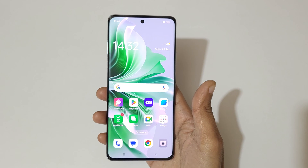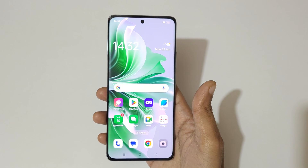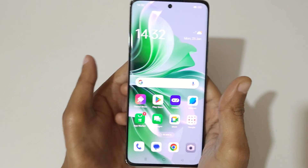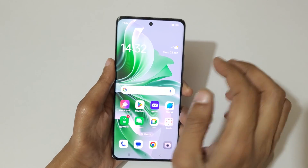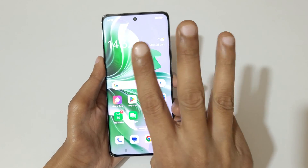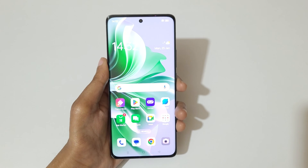Hey guys, welcome to my channel. In this video I'm going to show you how to take a screenshot in the Oppo Reno 11 Pro 5G smartphone. The first and really easy method is just swipe down your three fingers.